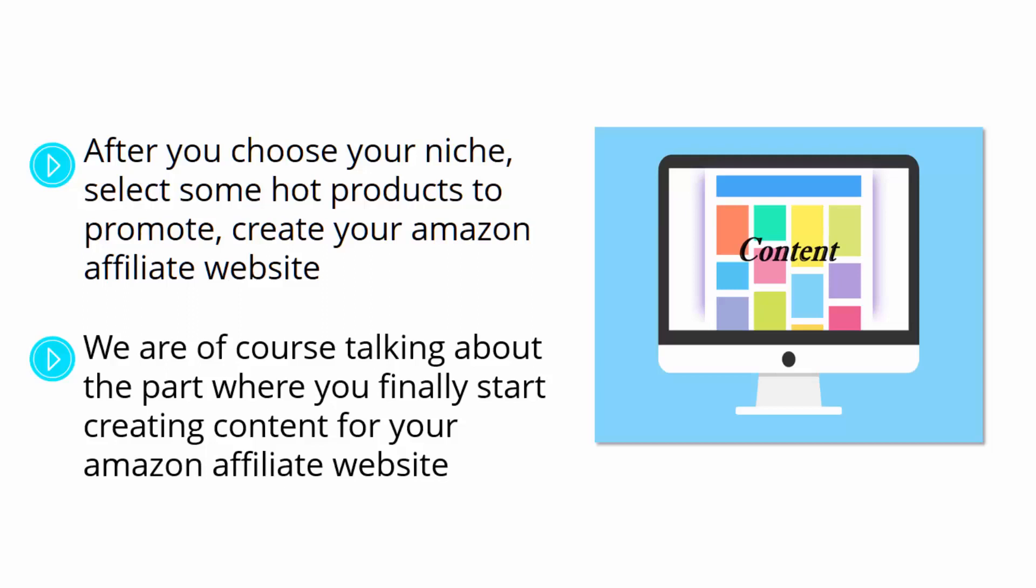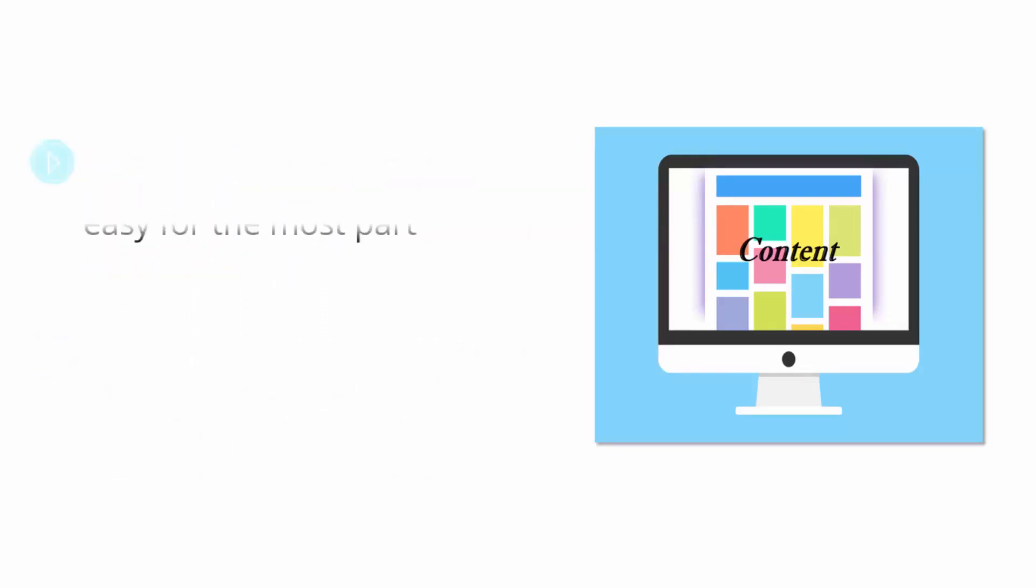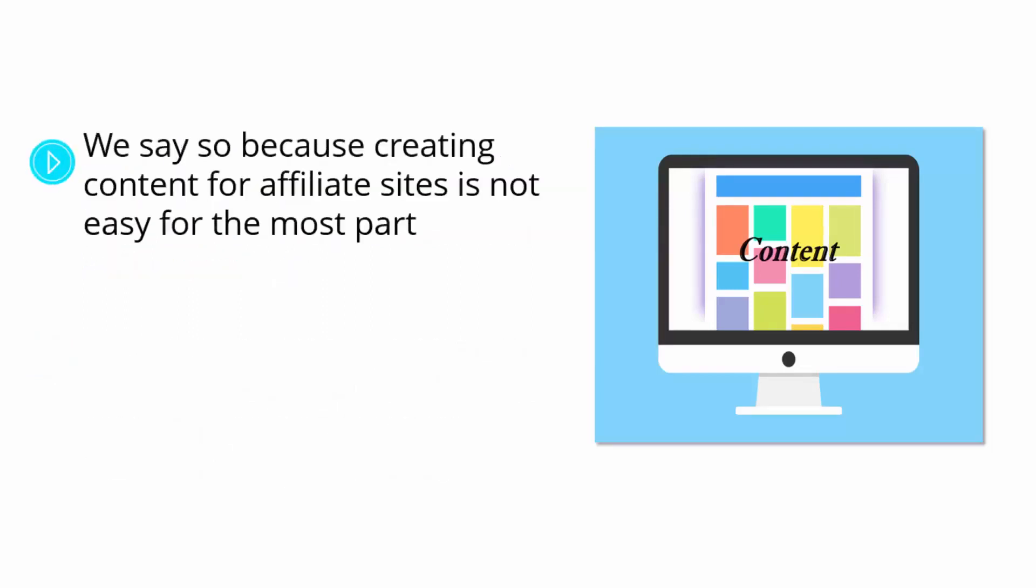But why do we say that this is the hardest part? We say so because creating content for affiliate sites is not easy for the most part, and that is exactly where most affiliate marketers fail.